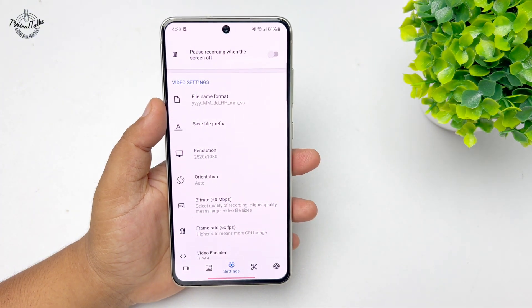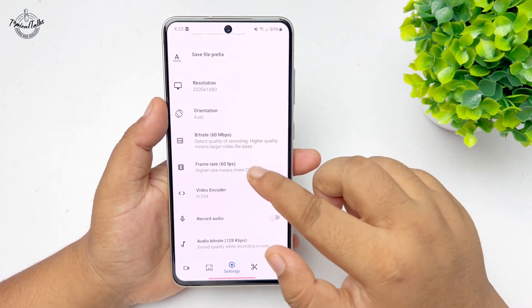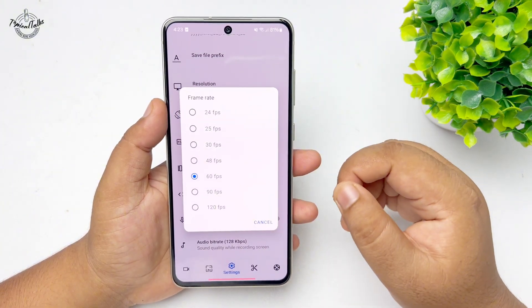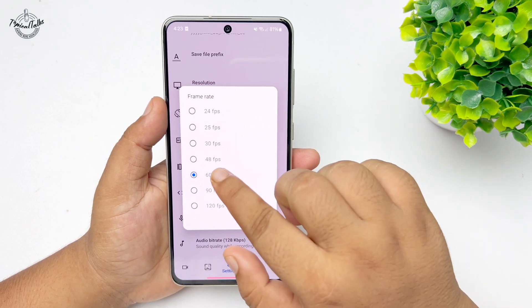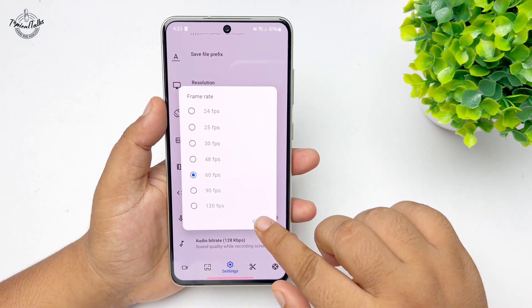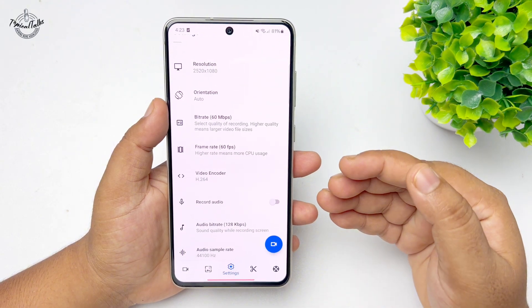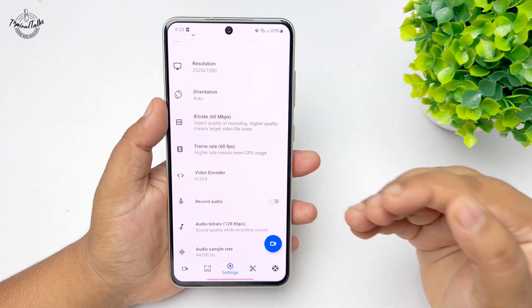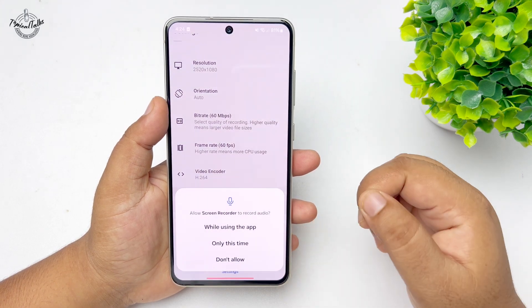Tap on Bitrate and to get higher quality screen recording, select 60 Mbps. Now tap on Frame Rate and to get smooth screen recording, select 60 fps. If you want to record your audio, enable that option.